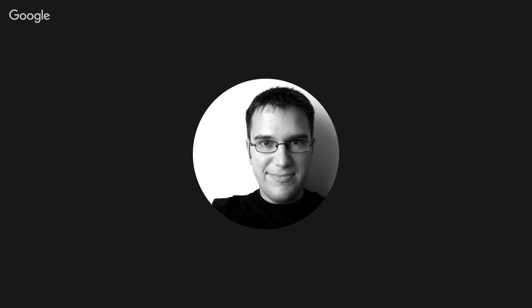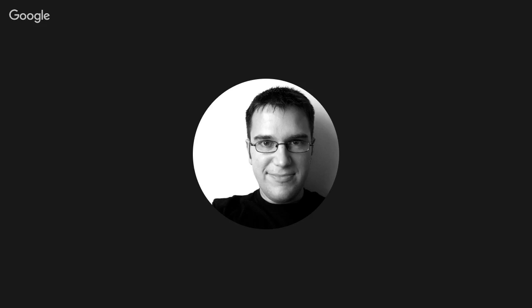When you get to testing, make sure you incorporate people with disabilities in your wireframe and design reviews. If you have a prototype, make sure you test with people who have disabilities. As I said earlier, if you've added people with disabilities into your set of personas, you'll be doing this anyway, hopefully. When doing practical user testing, think about what a person with a disability might require out of the physical premises for your test — is remote testing possible? Be prepared for the test sessions to take longer than usual, as somebody finds an issue with your site. Is the lab itself accessible?